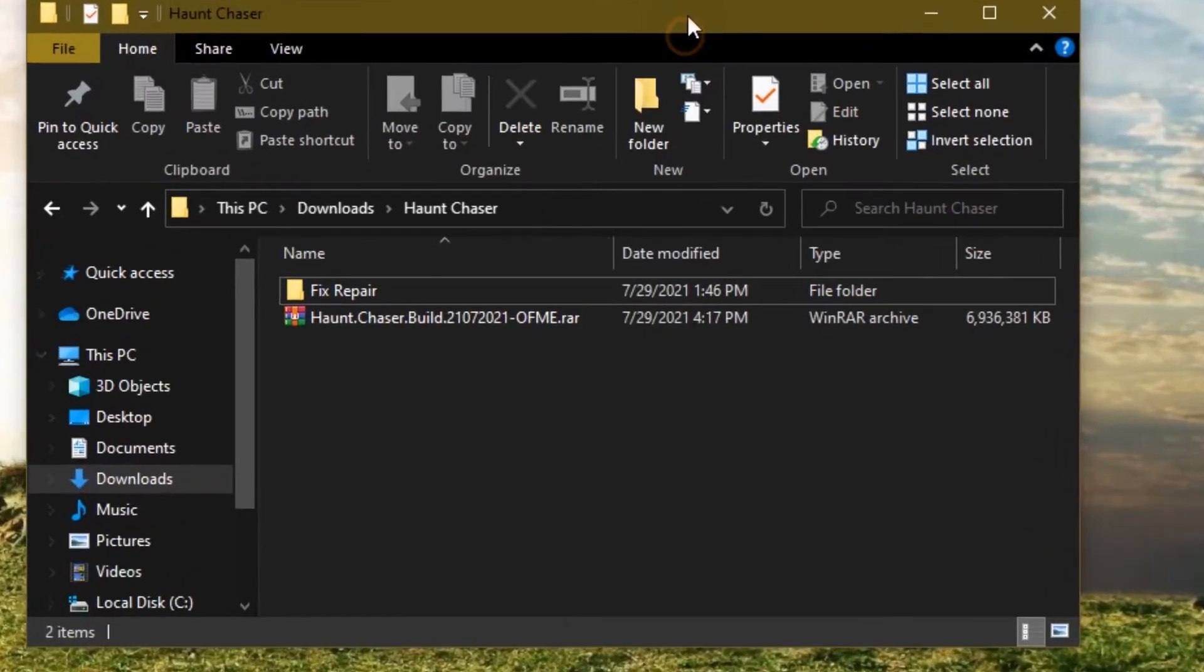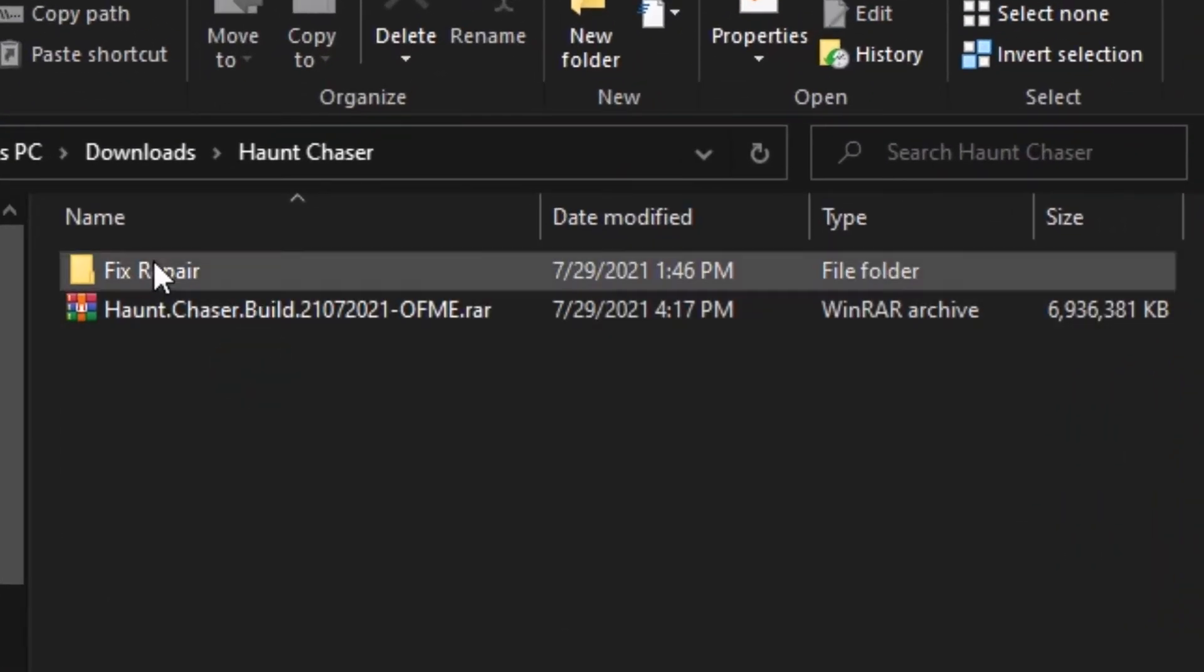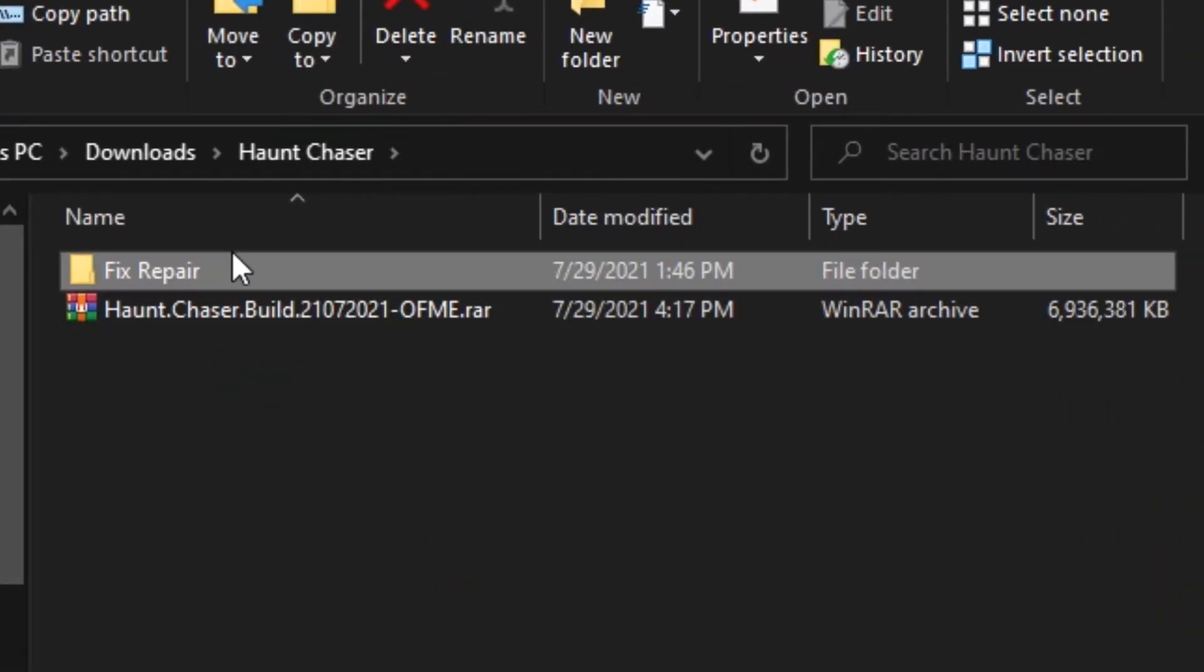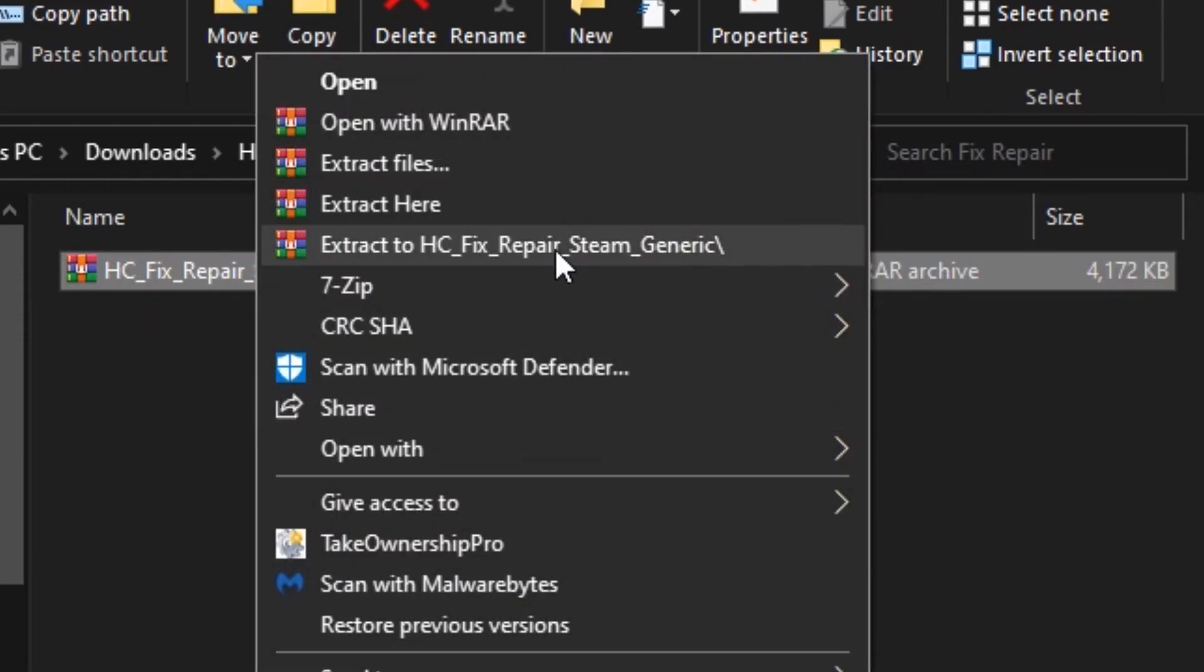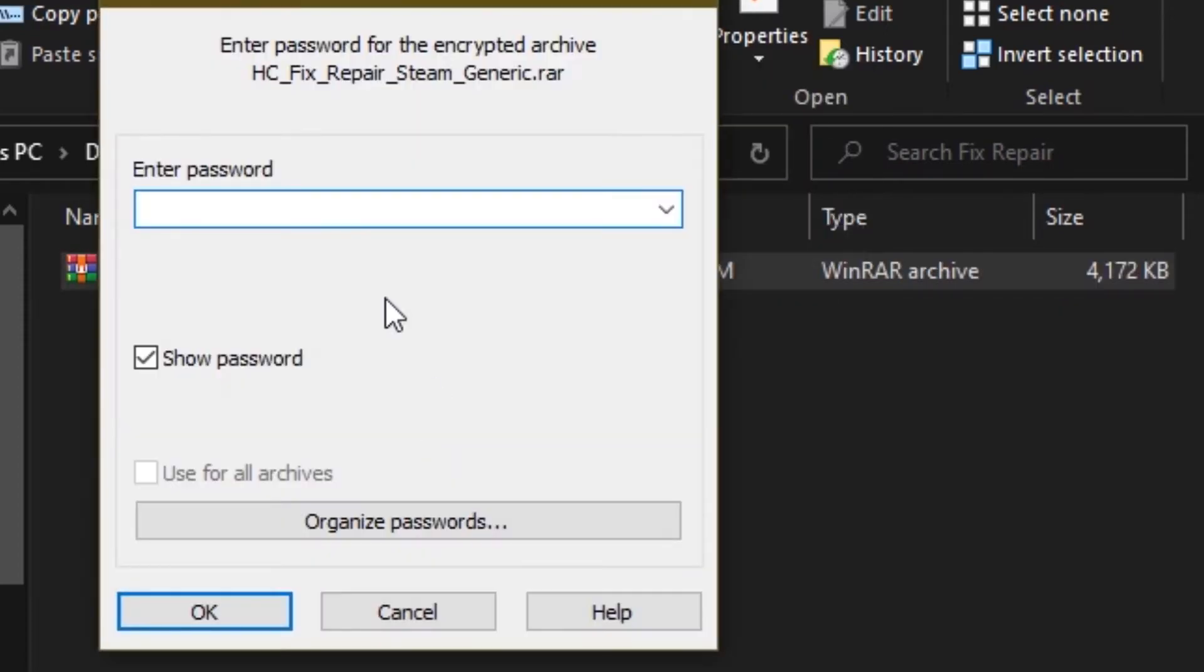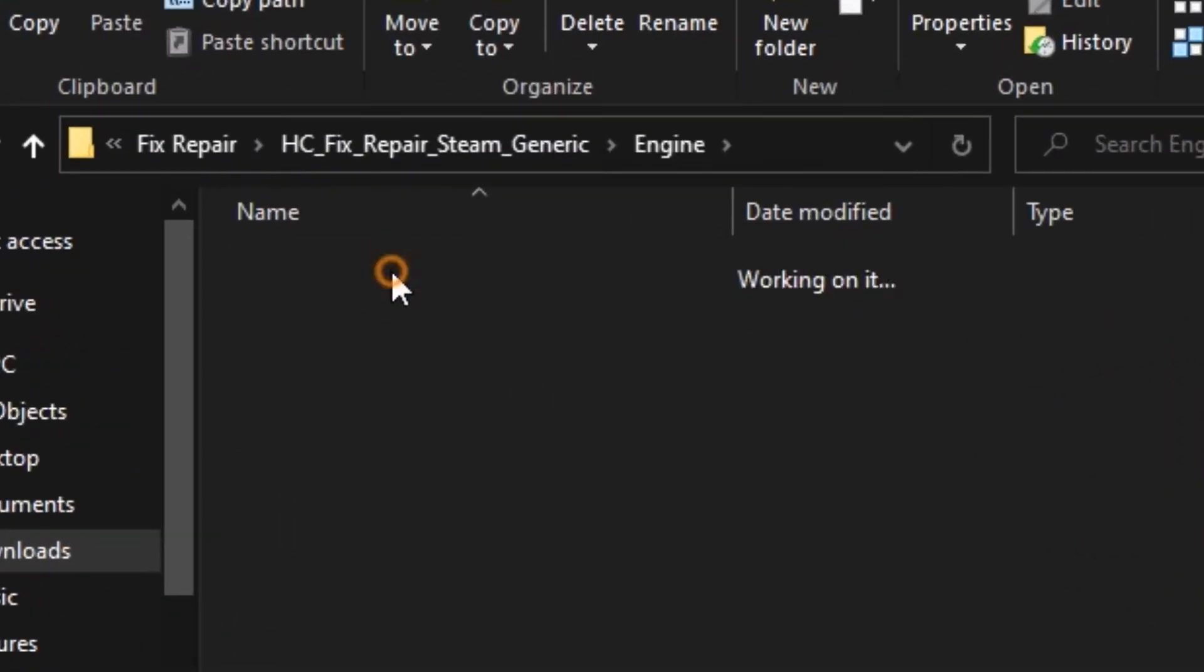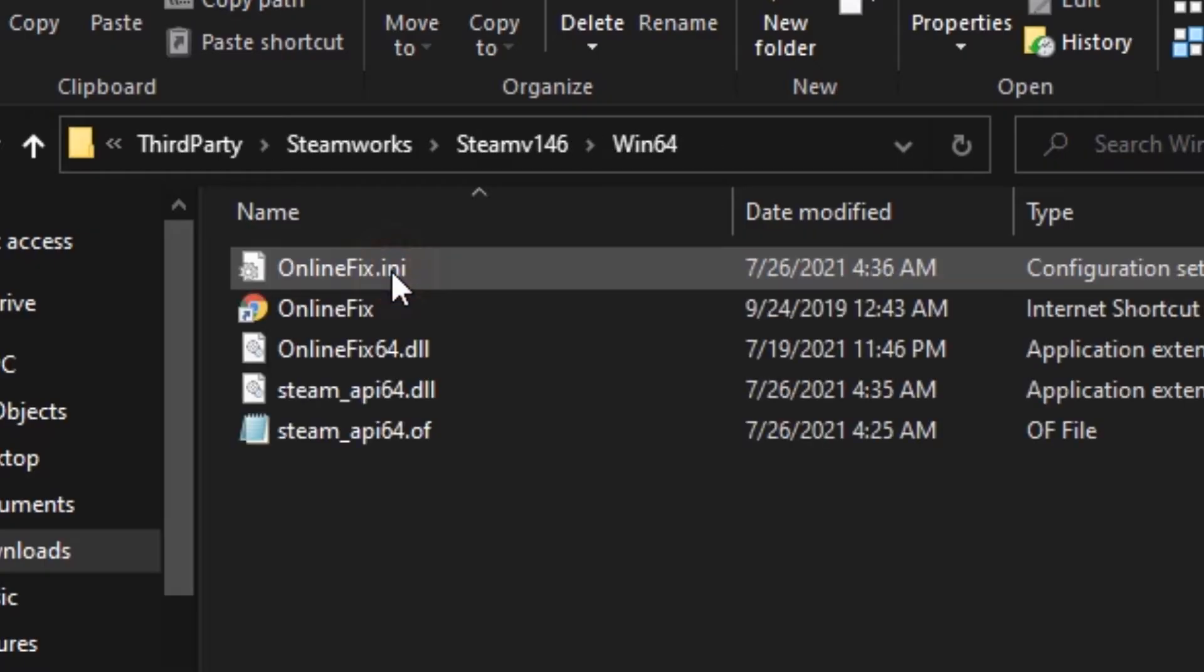Open the folder of FixRepair. Then extract this Repair Steam. The password is online slash fix.me. And then open. Then find the onlinefix.ini. Then edit.